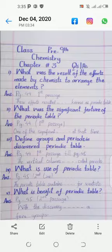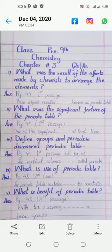Third short question: Define groups and periods in the periodic table. Its answer is on page number 44, continuing to page number 45, starting from 'the vertical columns' and ending at 'called periods'.